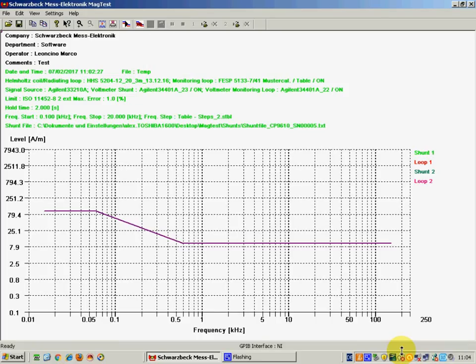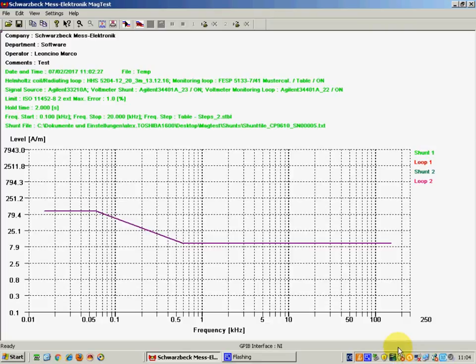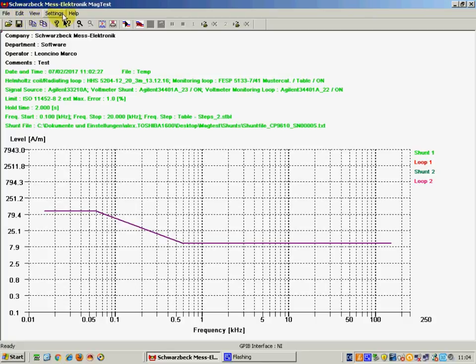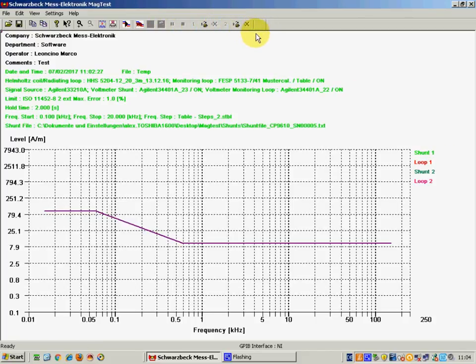This is how the software looks like once it is started. In the upper part of the screen there is a menu which allows you to set up different options that we will see in more detail in the following episodes, and a bar for the operation.